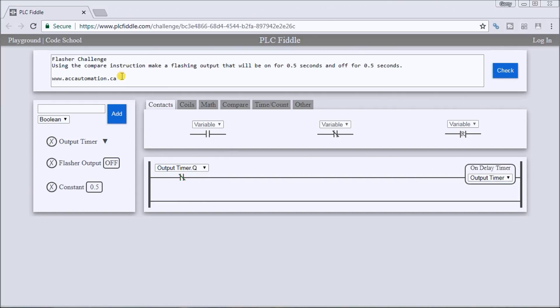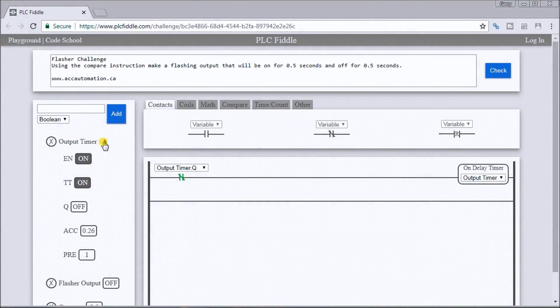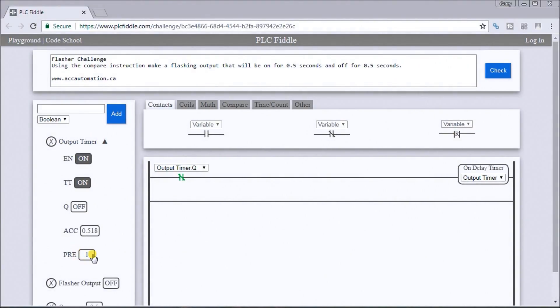So what you'll see is we currently have here an on-delay timer that's self-resetting. If we look at that timer, it's actually set for one second, so every one second it comes on.